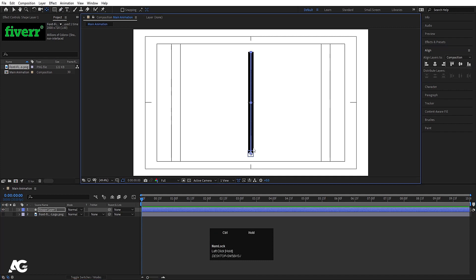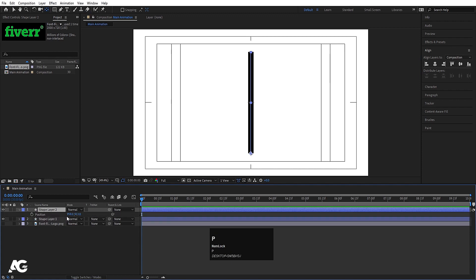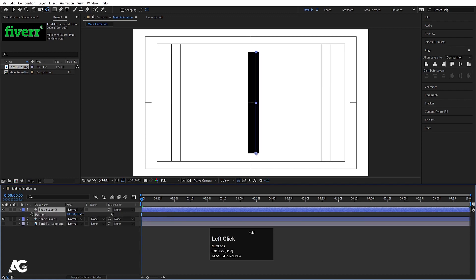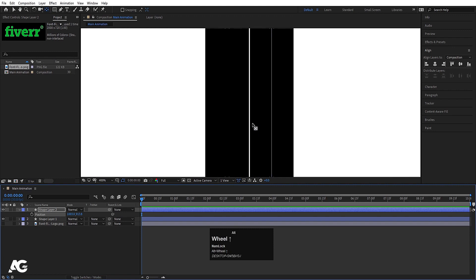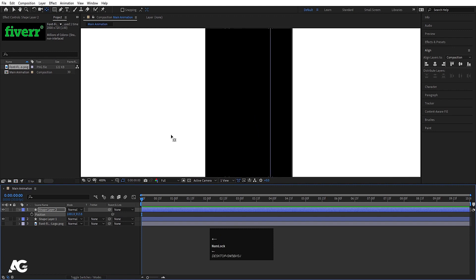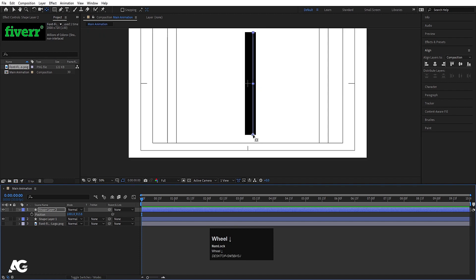Select the shape layer, hit Ctrl+D, press P for position, and move this over here. Make sure there is no gap between these two — adjust it properly. For this duplicated one, hold the Pan Behind tool and holding Ctrl, snap the anchor point to the uppermost edge.